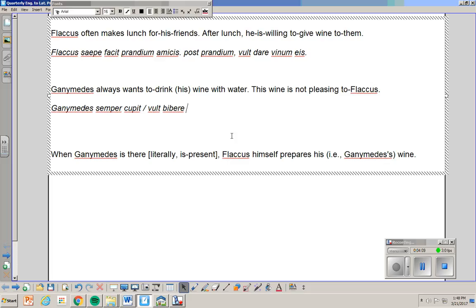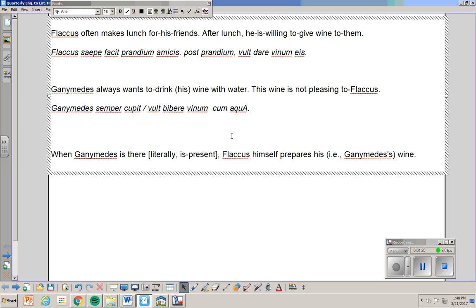He wants to drink his wine. Cum aqua. And that should have a long mark. Aqua. Maybe I'll do that to show that it's a long mark. Cum aqua. What's important here is whatever the preposition is has to be followed by the correct case. So cum and de is followed by ablative and several others.